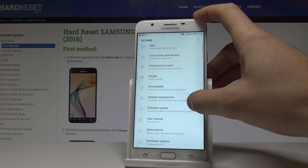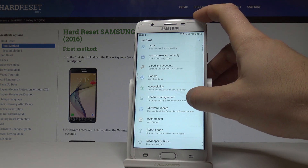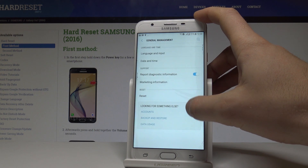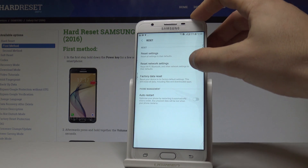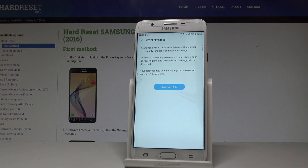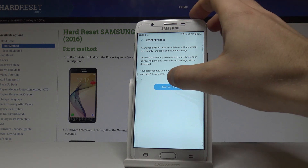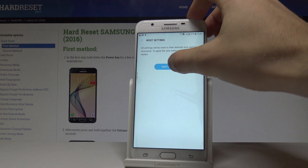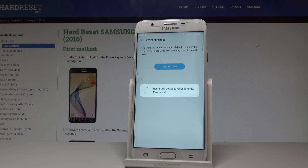Tap General Management, select Reset, and choose Reset Settings. Here you can read the information about the process. If you are sure, choose Reset Settings and confirm the operation by tapping Reset Settings again.